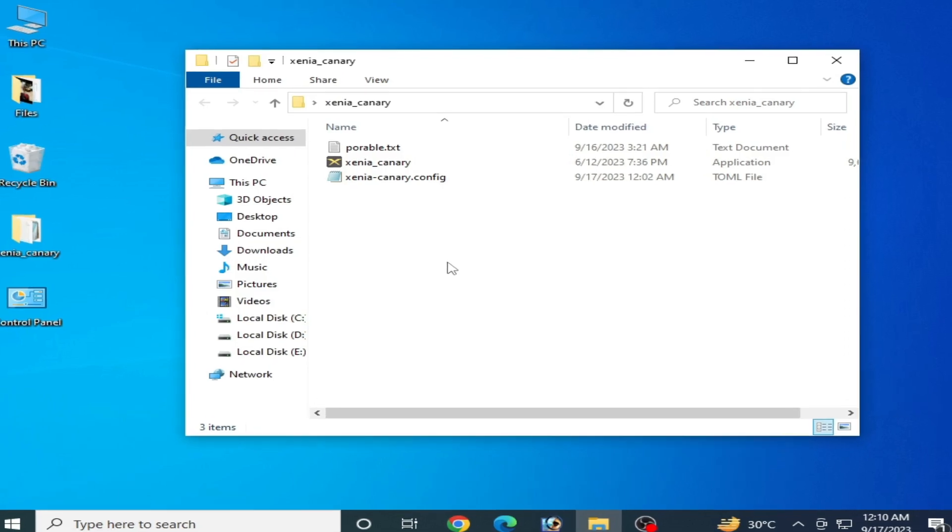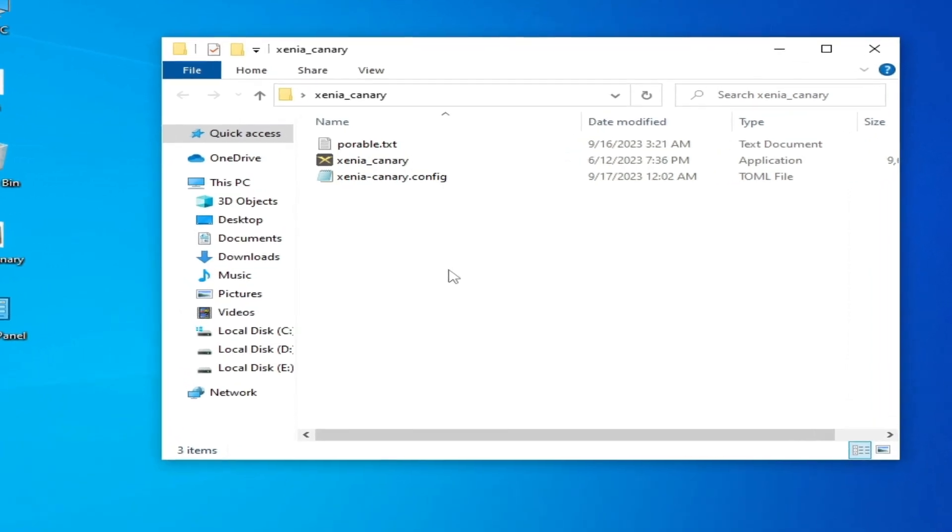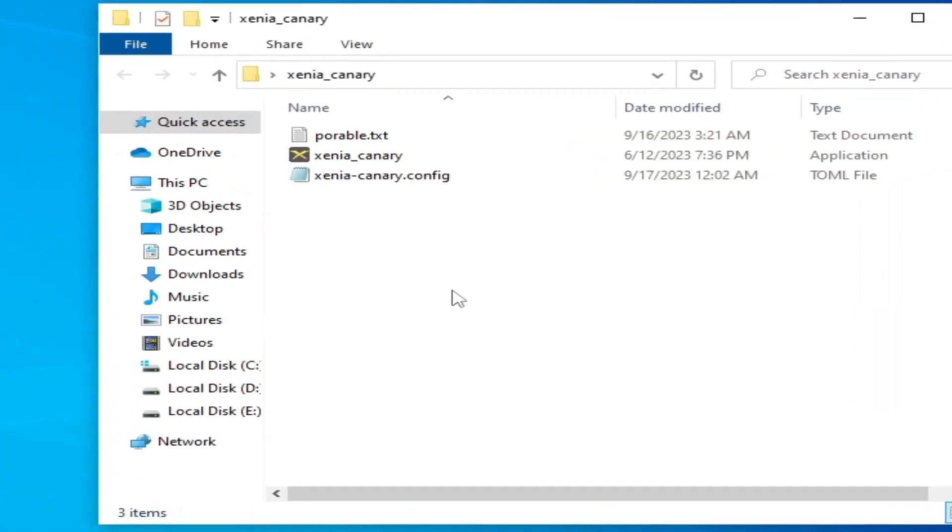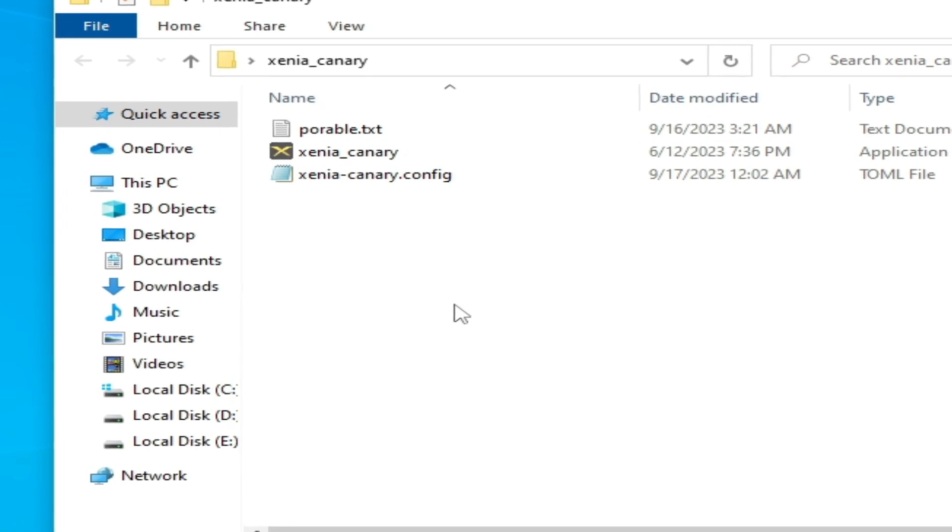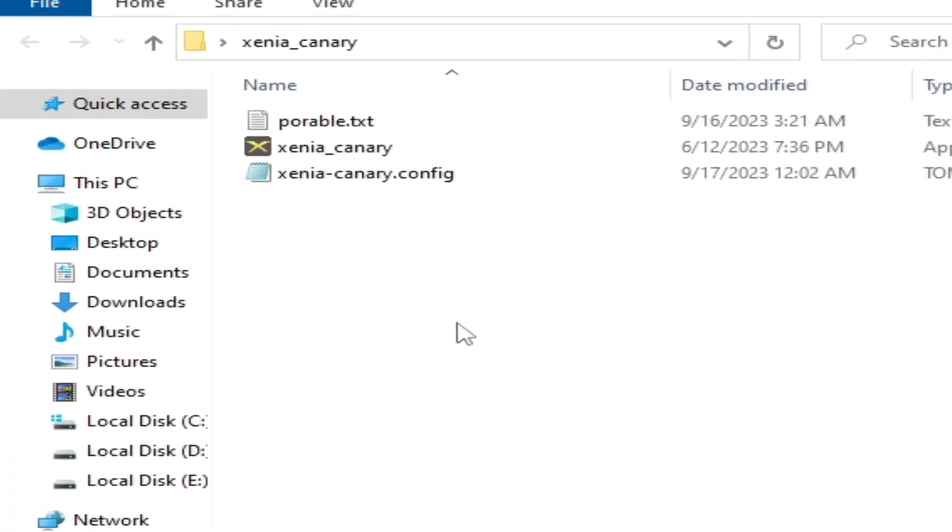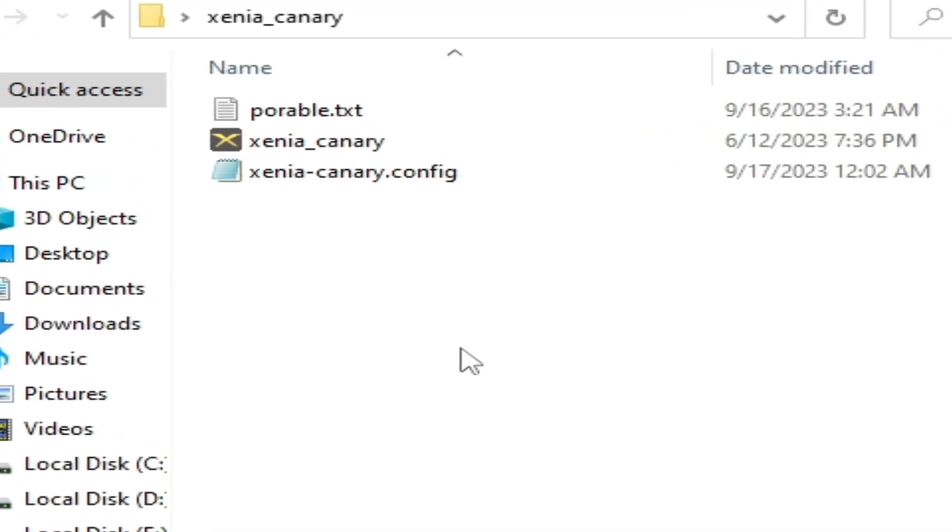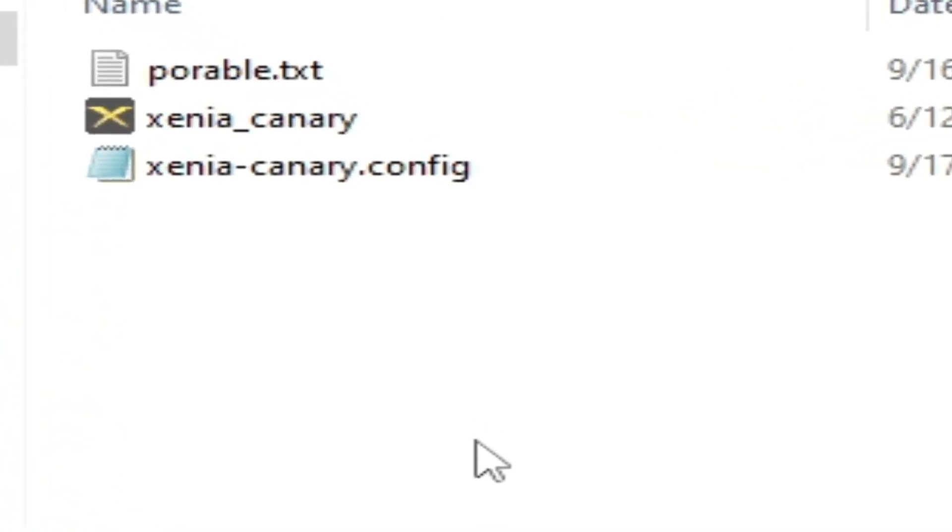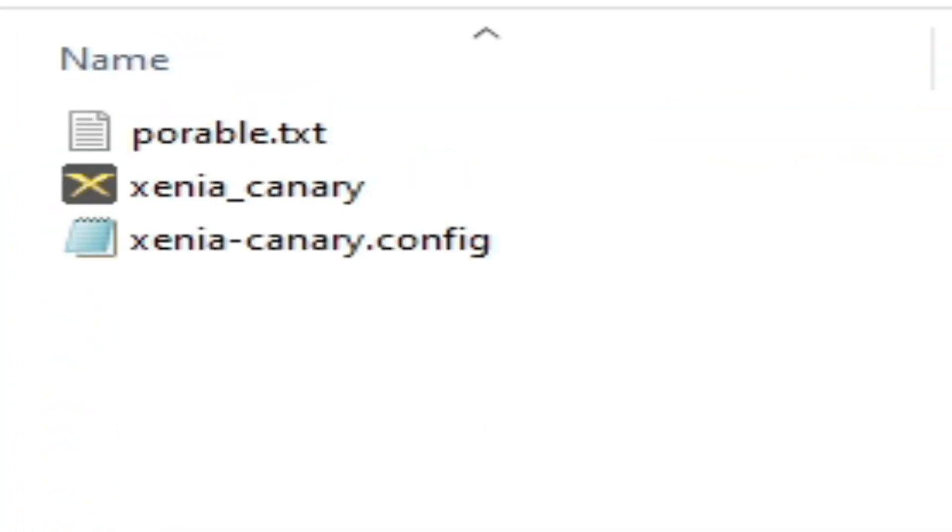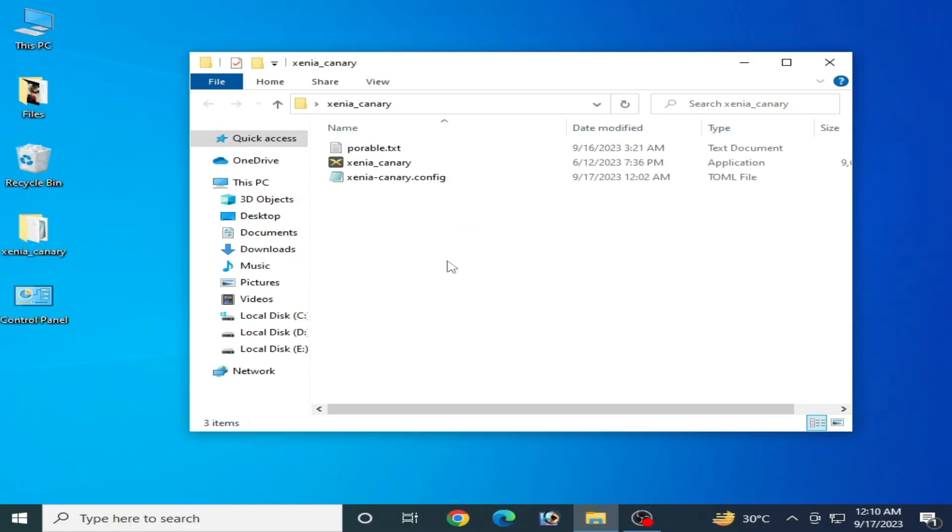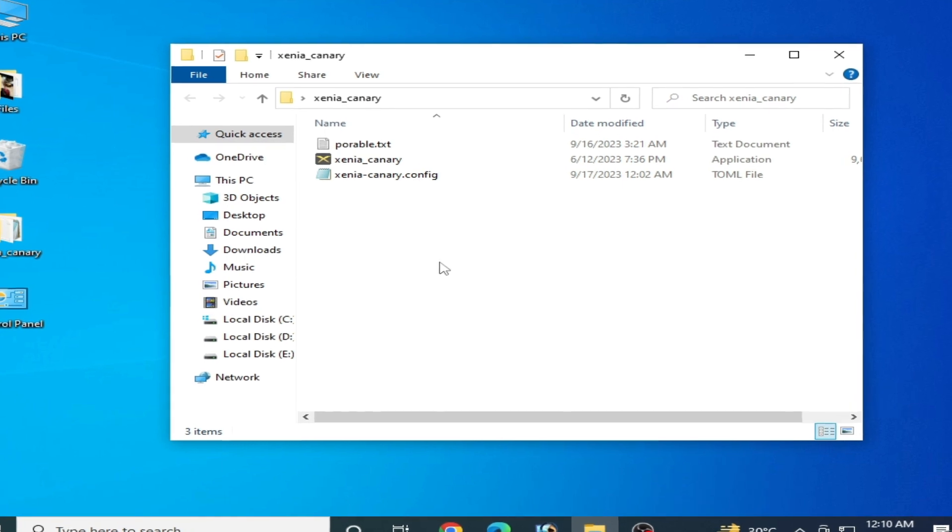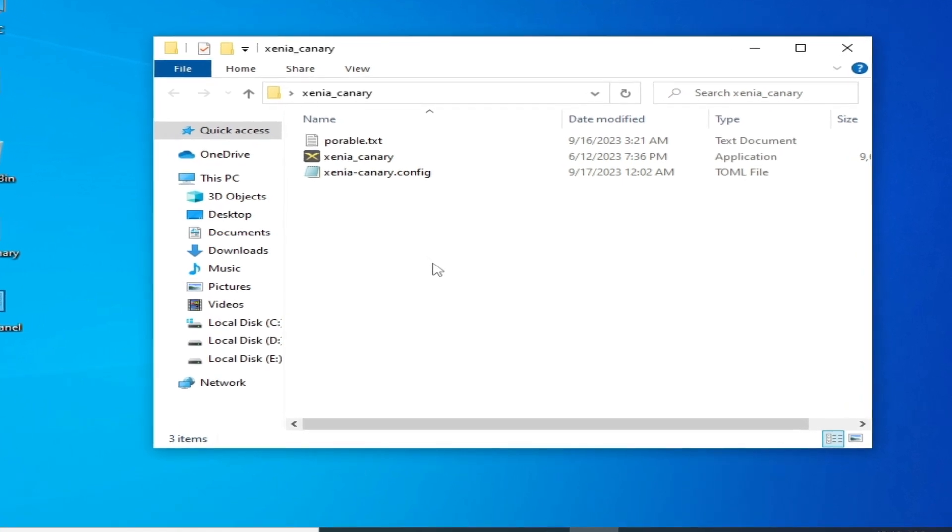Hey, what's up guys and welcome back to the channel. In this video I will show you how to fix black screen in your Xenia emulator. So let's get started. I have different solutions for this problem for Xenia emulator, so do not skip any part of this video.